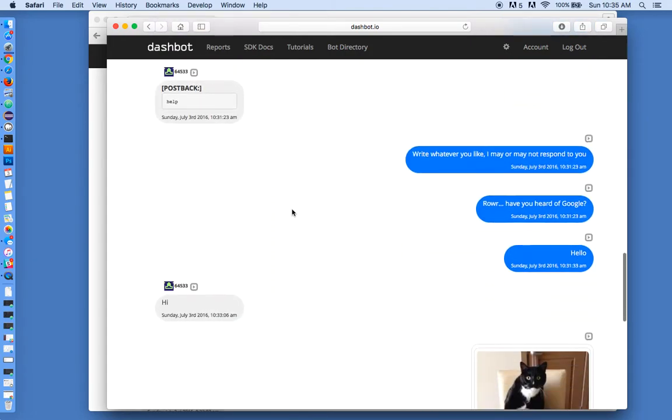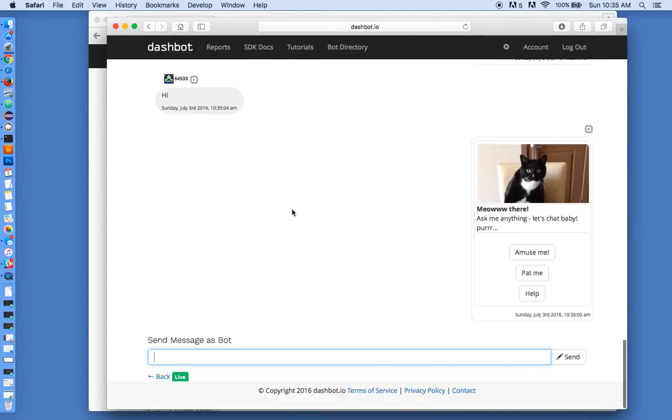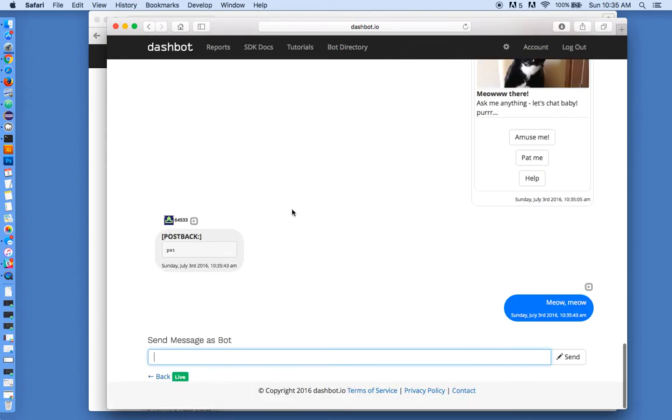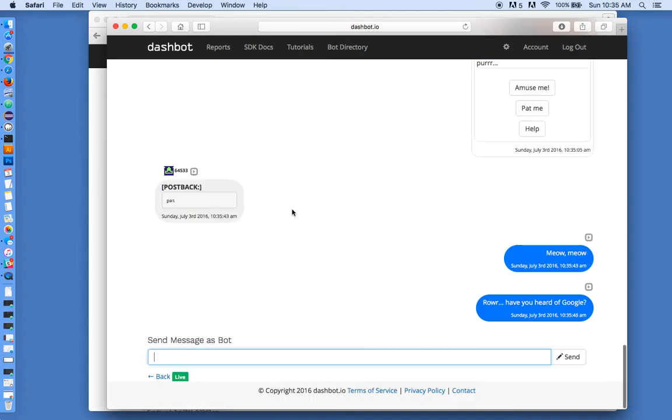and this happens to be a live session, so you can see users interacting real-time with this bot. And this should be updating real-time here, you can see.